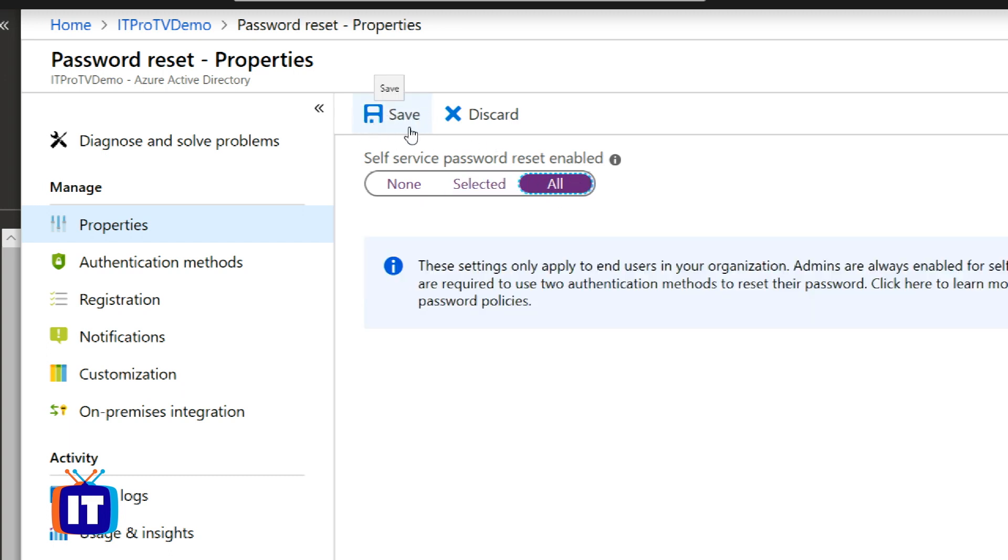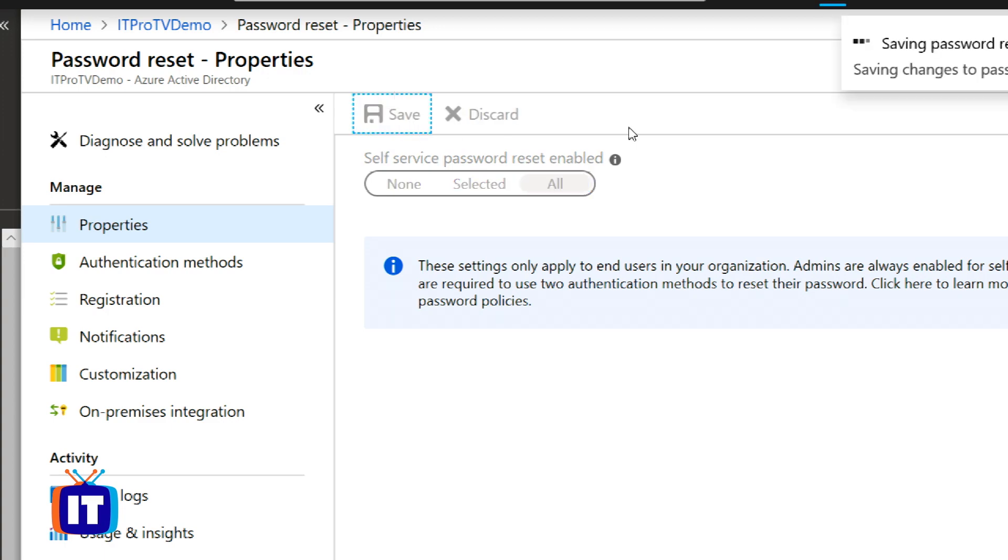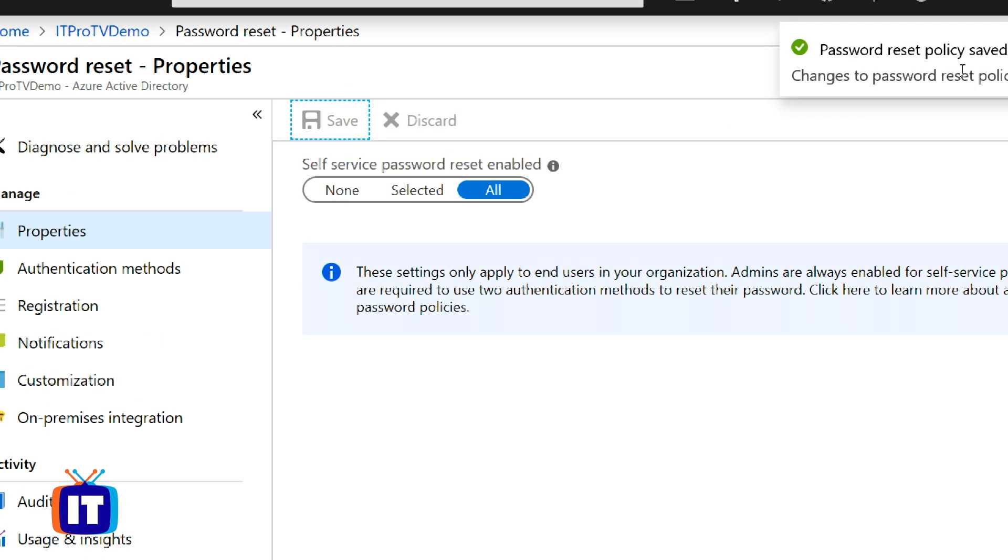A big thing here, you always want to hit save so that your work does in fact get saved.